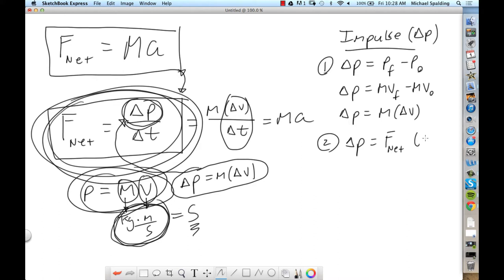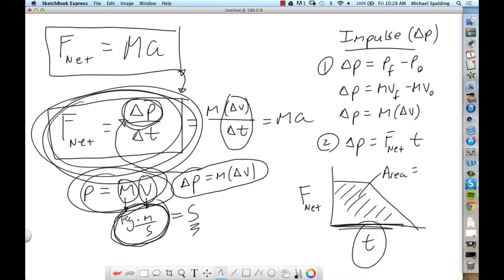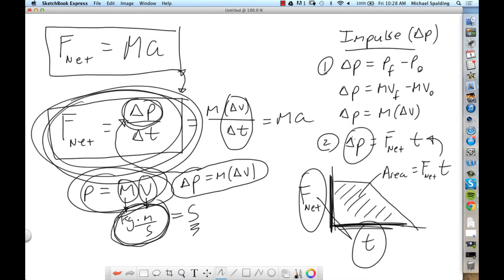The final thing from our last lecture is force versus time graphs. On a force-time graph showing F net versus time, the important thing is the area under the curve. Area is base times height — you're multiplying force times time. What does that give you? It's change of momentum. The area under a force-time graph is the change in momentum.